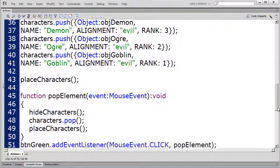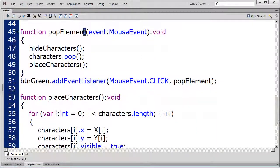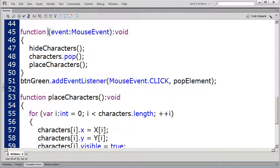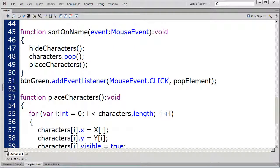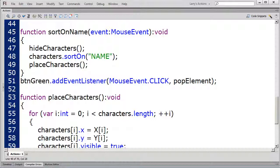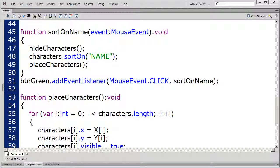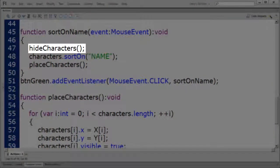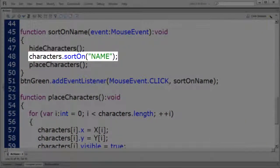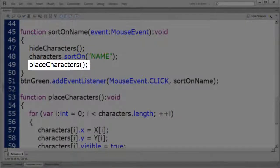I'm going to change the name of the PopElement function to SortOnName. This function will sort on the name fields in the characters array. In the EventListener, I'll change the function call from PopElement to SortOnName. Here's a quick review: when executed, this function will hide all the characters on the stage, sort the characters by their name field, and then place the characters back on the stage according to their position in the sorted array.